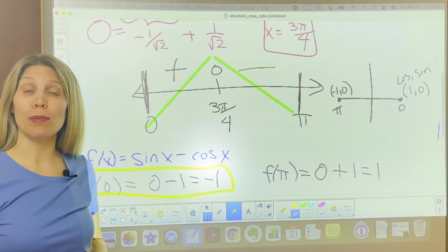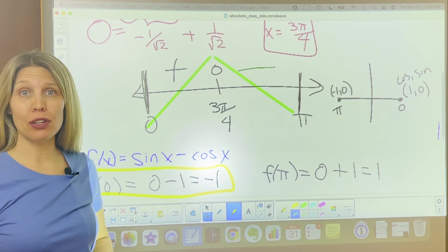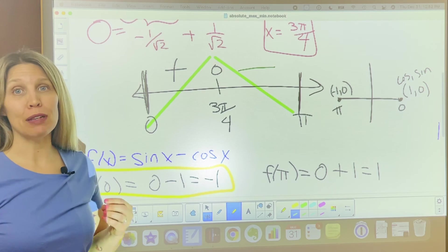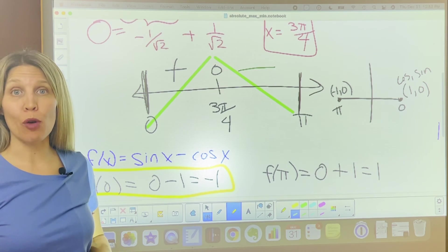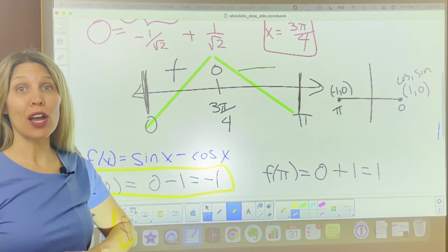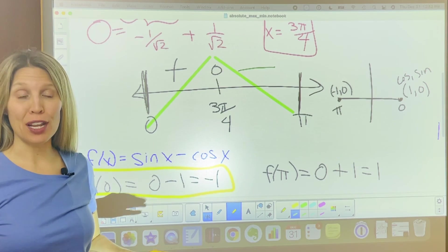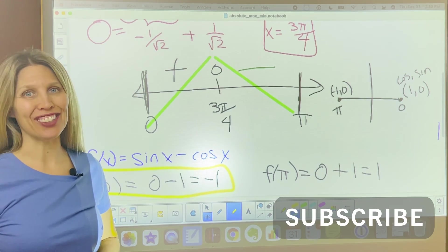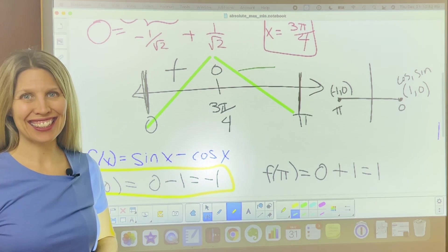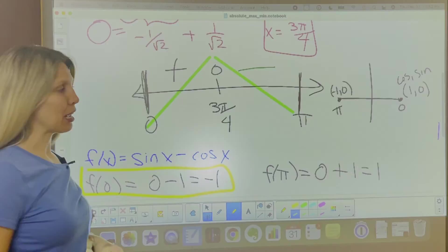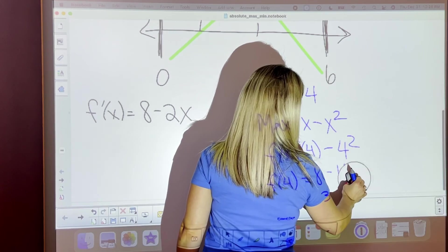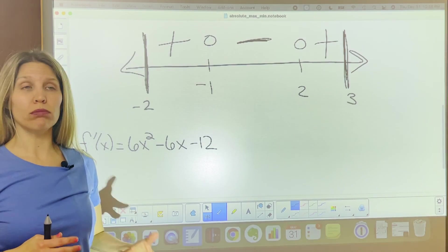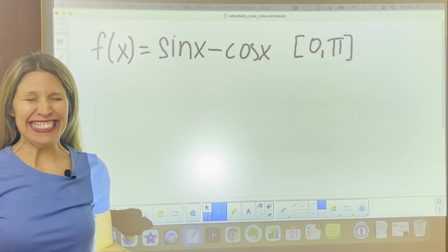If you have more questions about number line analysis, increasing and decreasing, or concavity, make sure to check out my other video that goes through all of that information. Be sure to subscribe and share this video with another friend in calculus. Do math!